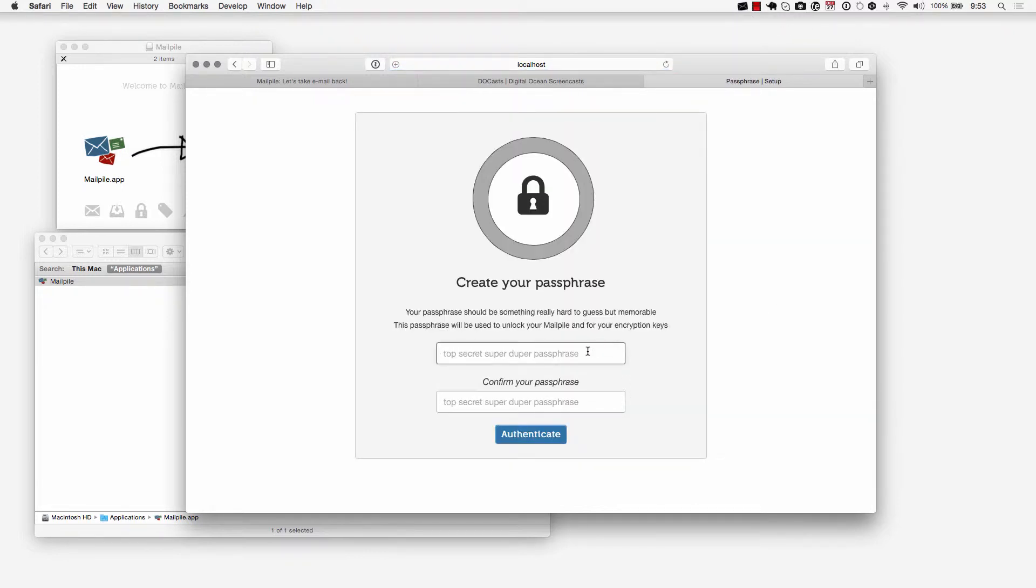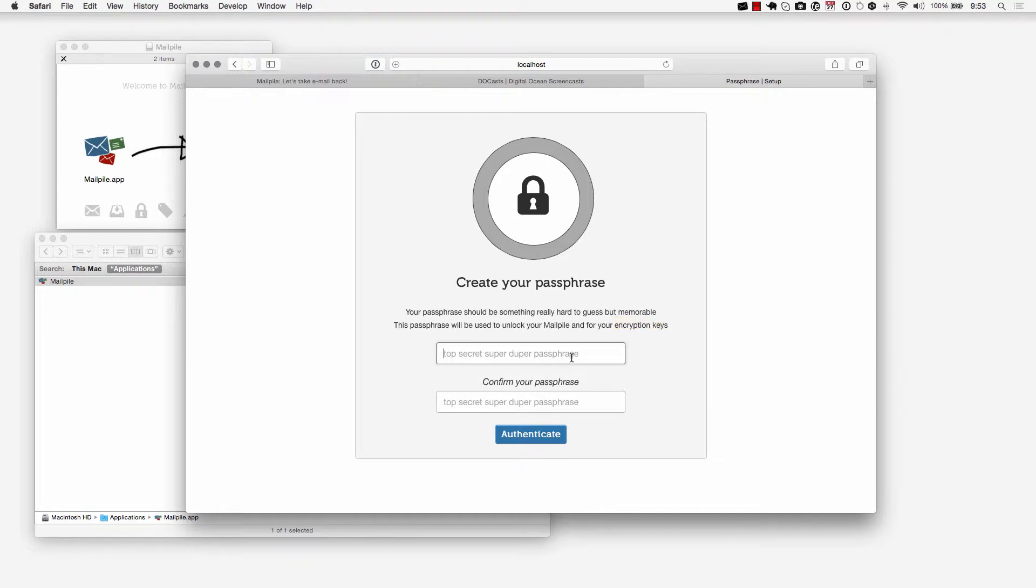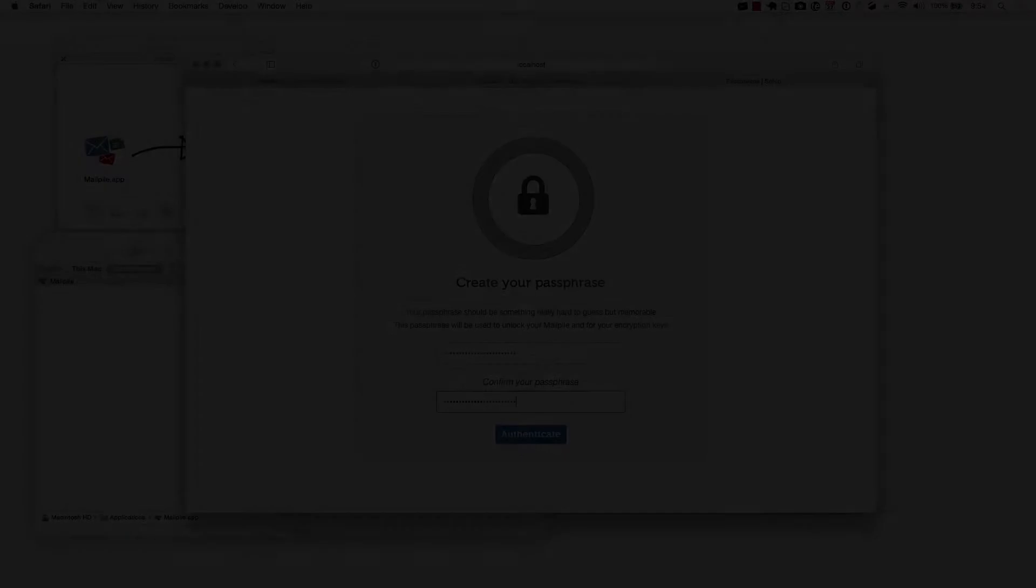It's going to take us to the passphrase area. Go ahead and make this difficult for someone to guess because this is going to be your key and your passphrase to your email and it's also going to be for your encryption keys. I'm going to pause the movie real quick, enter something in here and then unpause and we can continue from there.